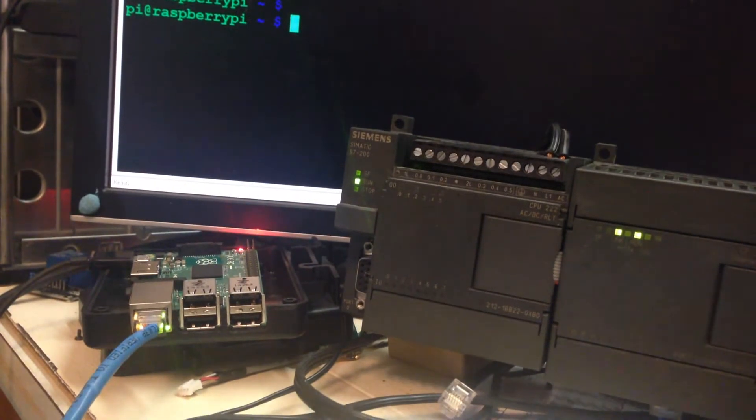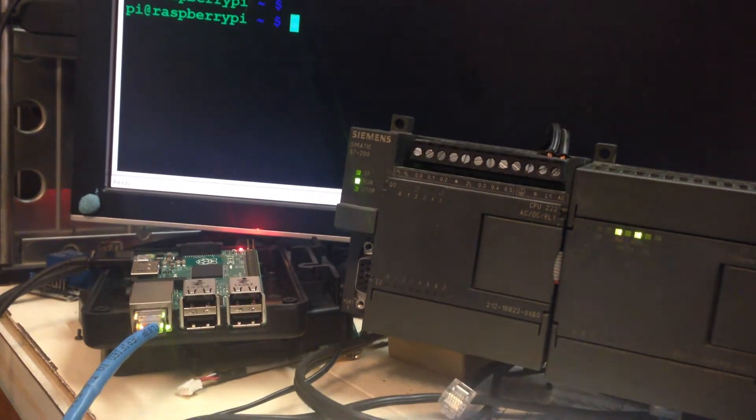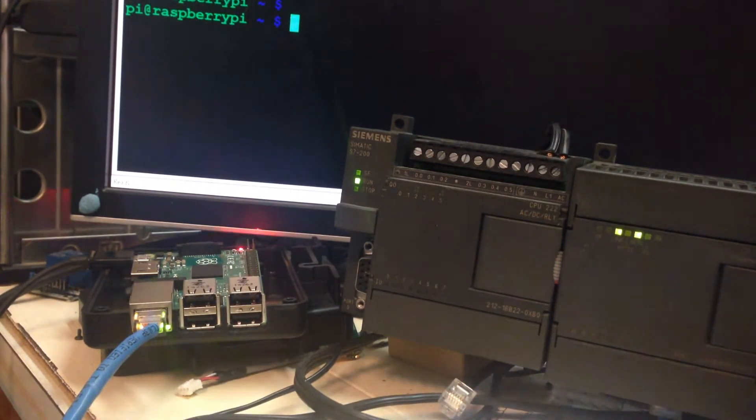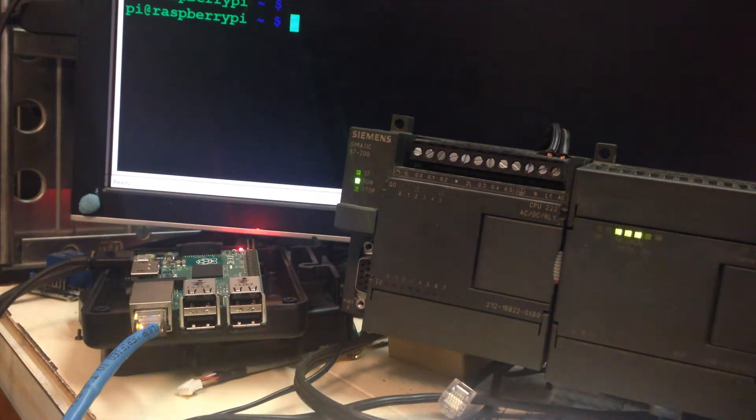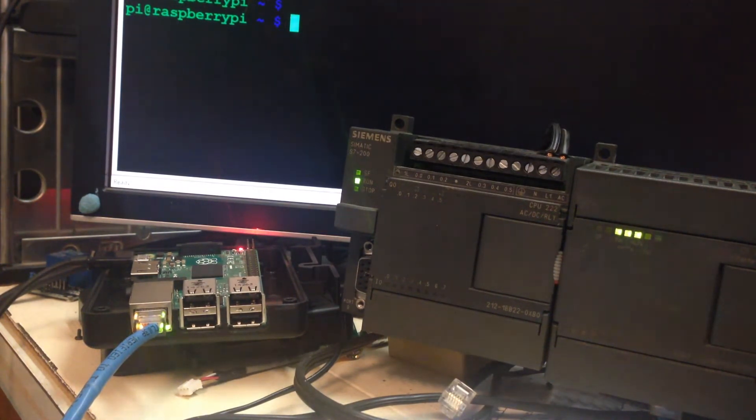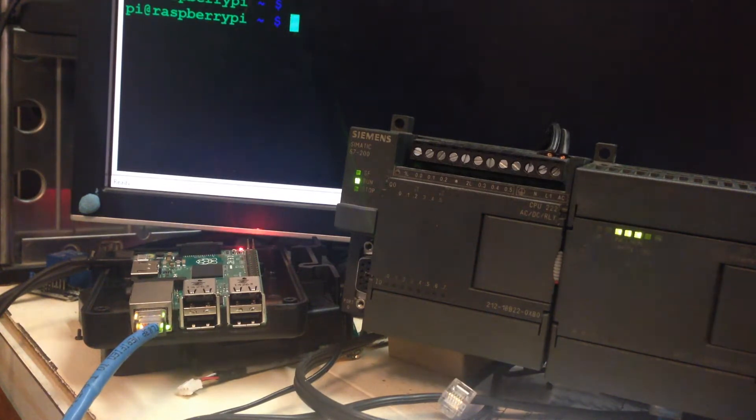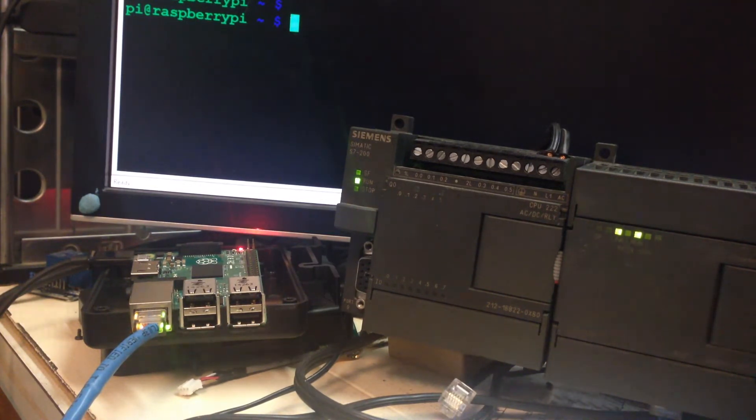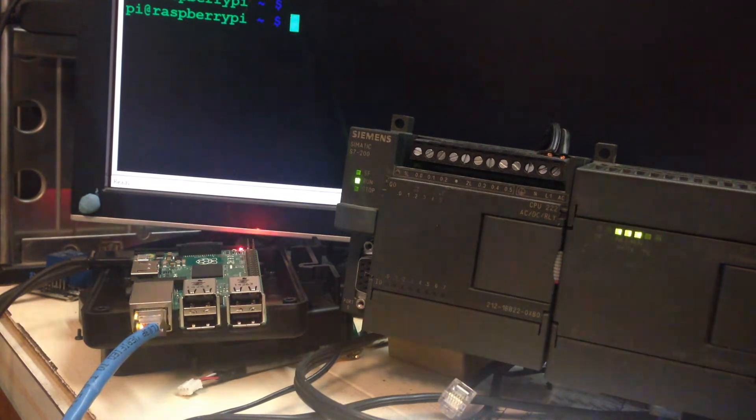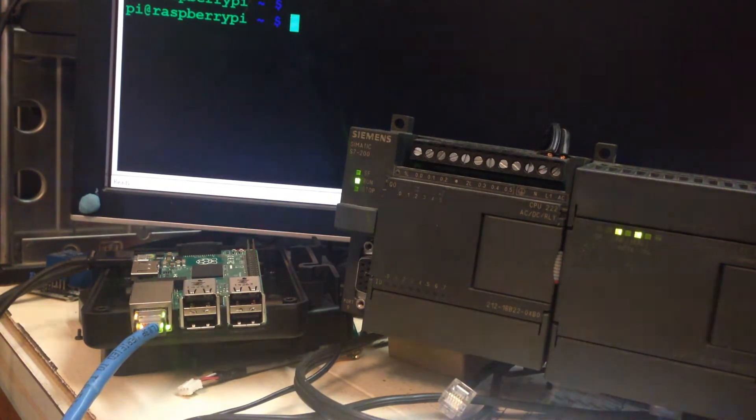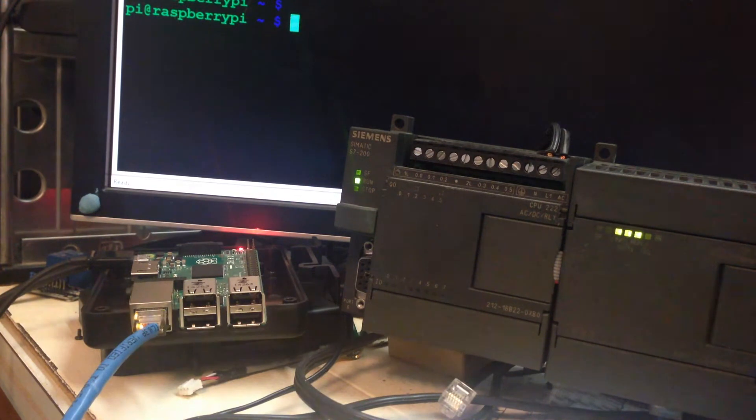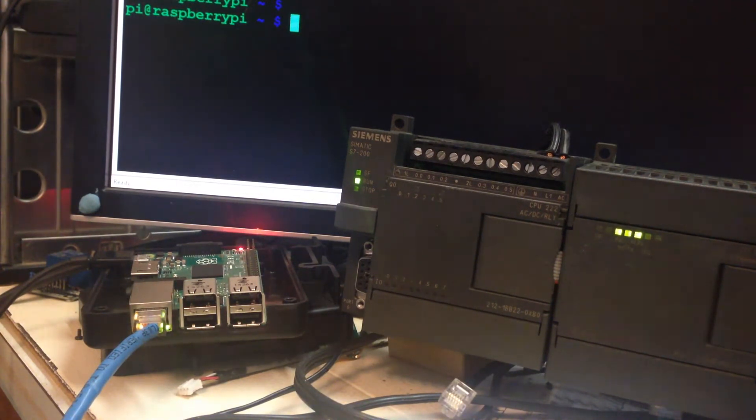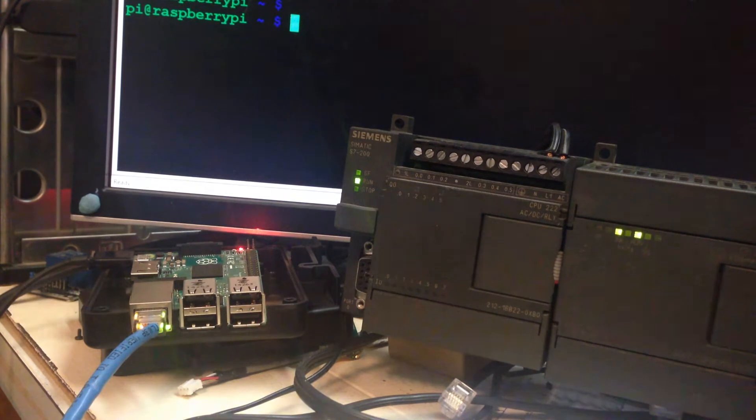And then we're going to watch it in action. I forked the Python Snap 7 and modified it, fixed it so it would work with 200s and hopefully logos. I don't have a logo so I can't test it, but those PLCs that require a TSAP connection will hopefully work after they merge my pull request. I'll leave a link for my forked Python Snap 7 if you want to install it.